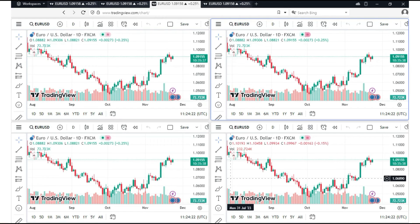Right now, in TradingView.com, I can monitor four charts at the same time. Of course, you can add eight, ten, twelve, fourteen — whatever you like. You can put a lot of charts and monitor all of them for free.